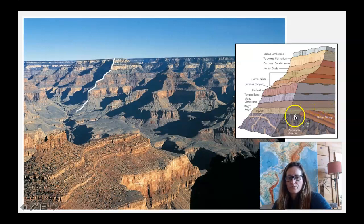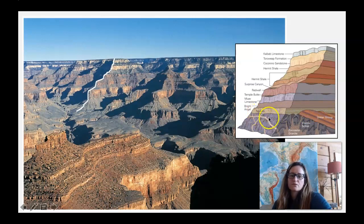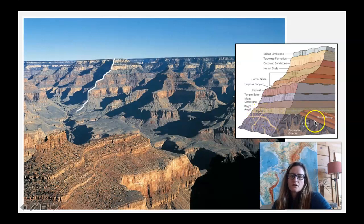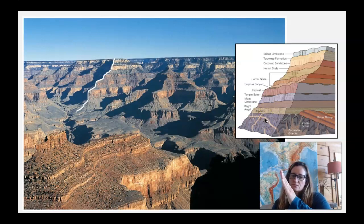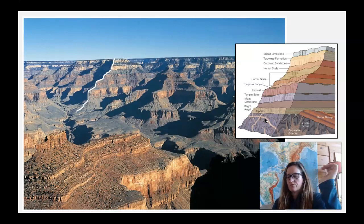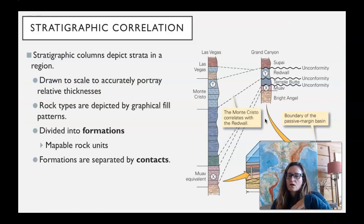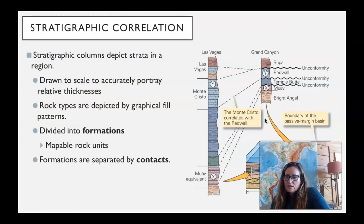There's an angular unconformity on top of those tilted units, and then a nonconformity between the Zoroaster Granite, the Vishnu Schist, and the Tapeats. So we have igneous and metamorphic rocks at the bottom of the canyon, some tilted old sediments, and then the flat-lying Tapeats on top of that — that's the geology of the Grand Canyon.